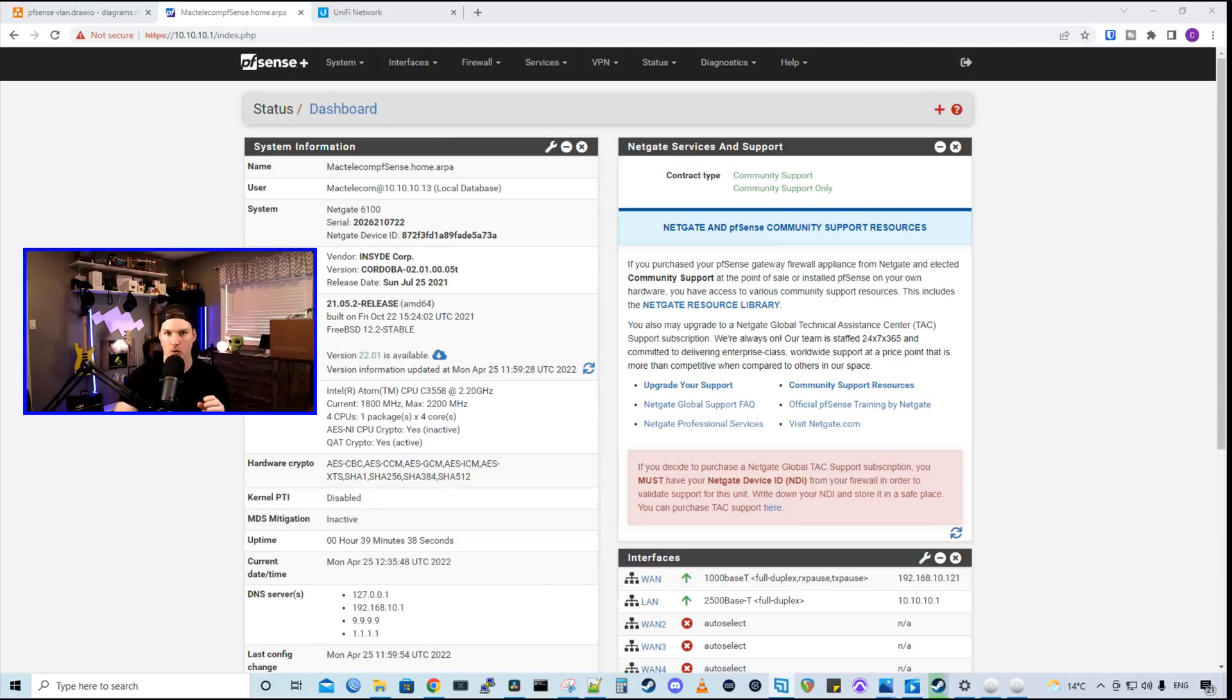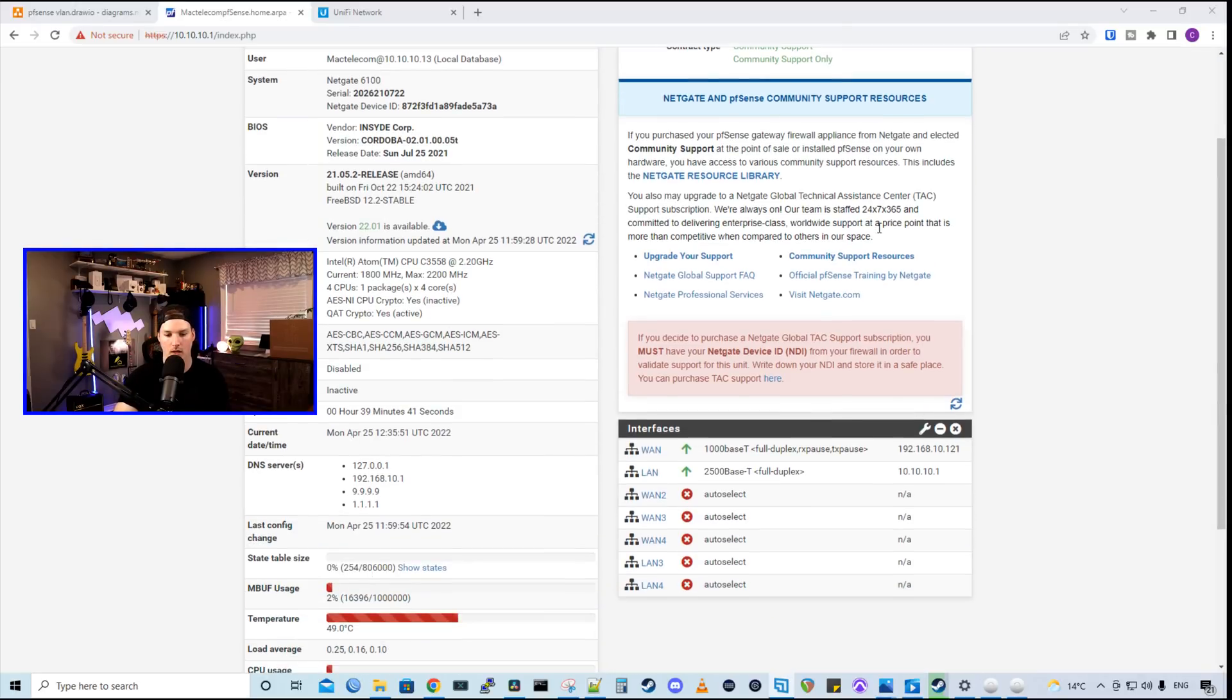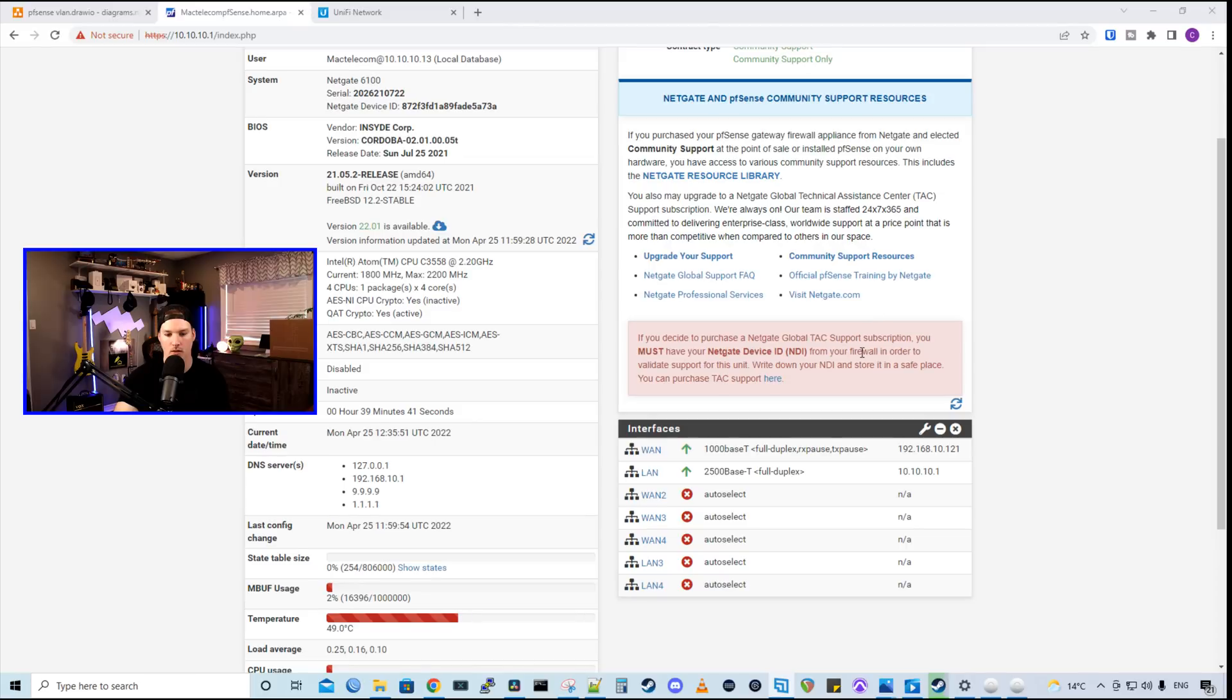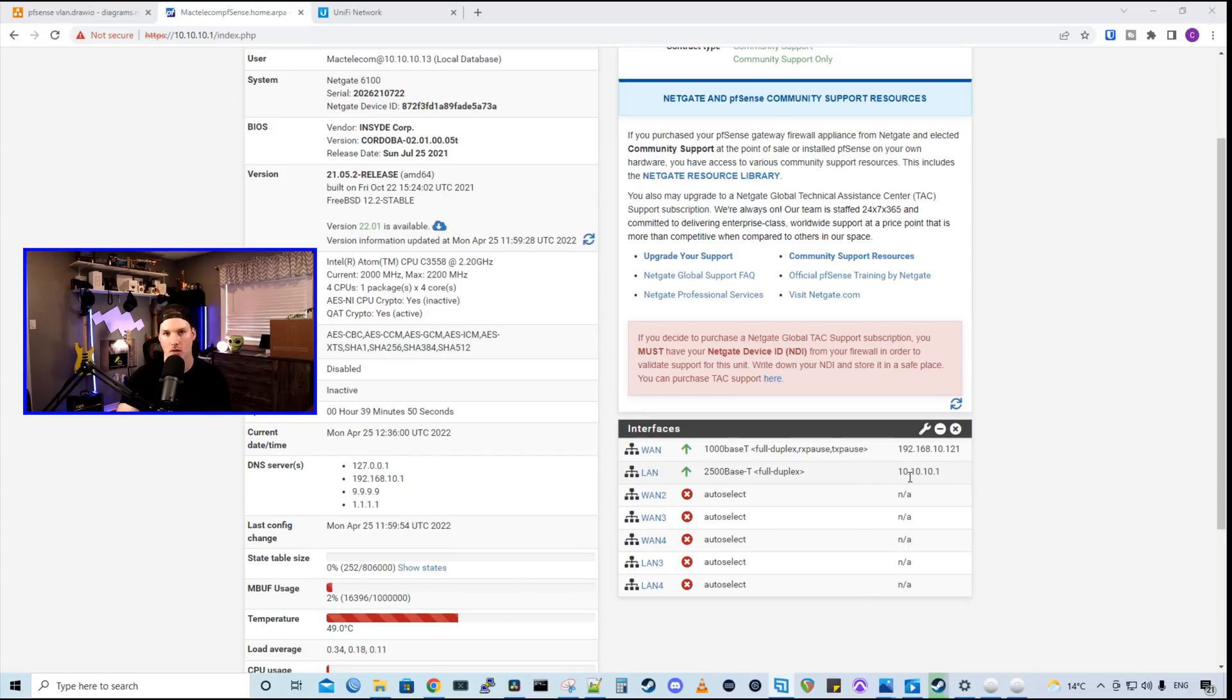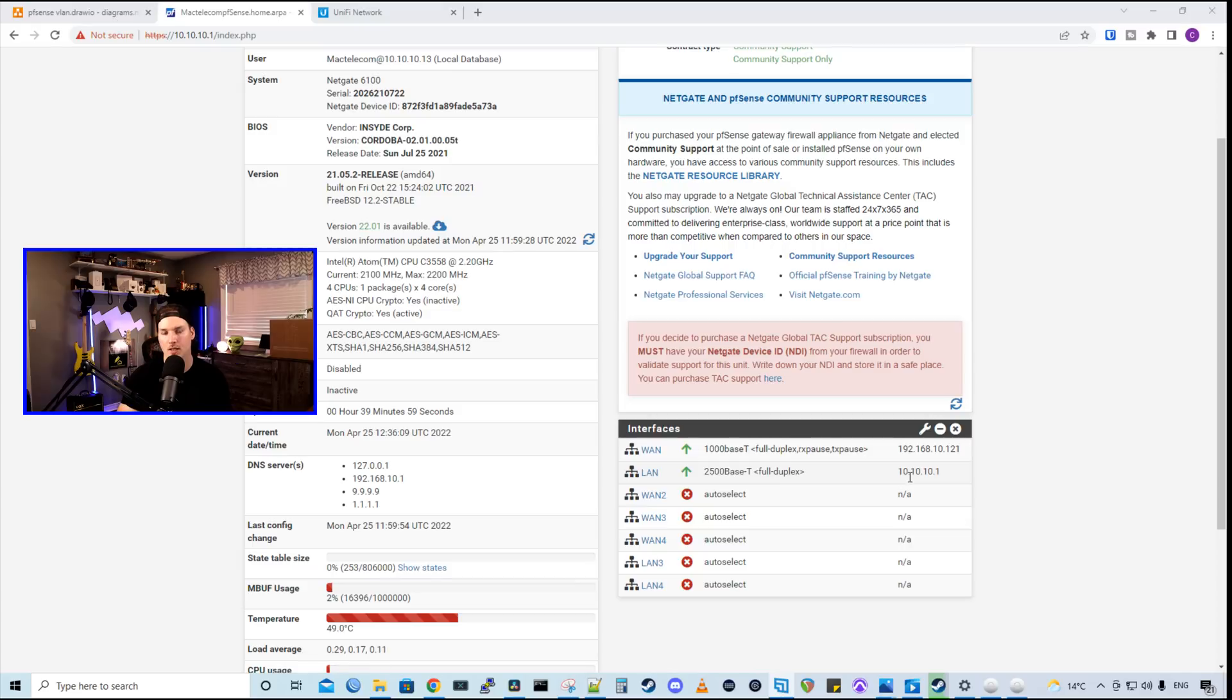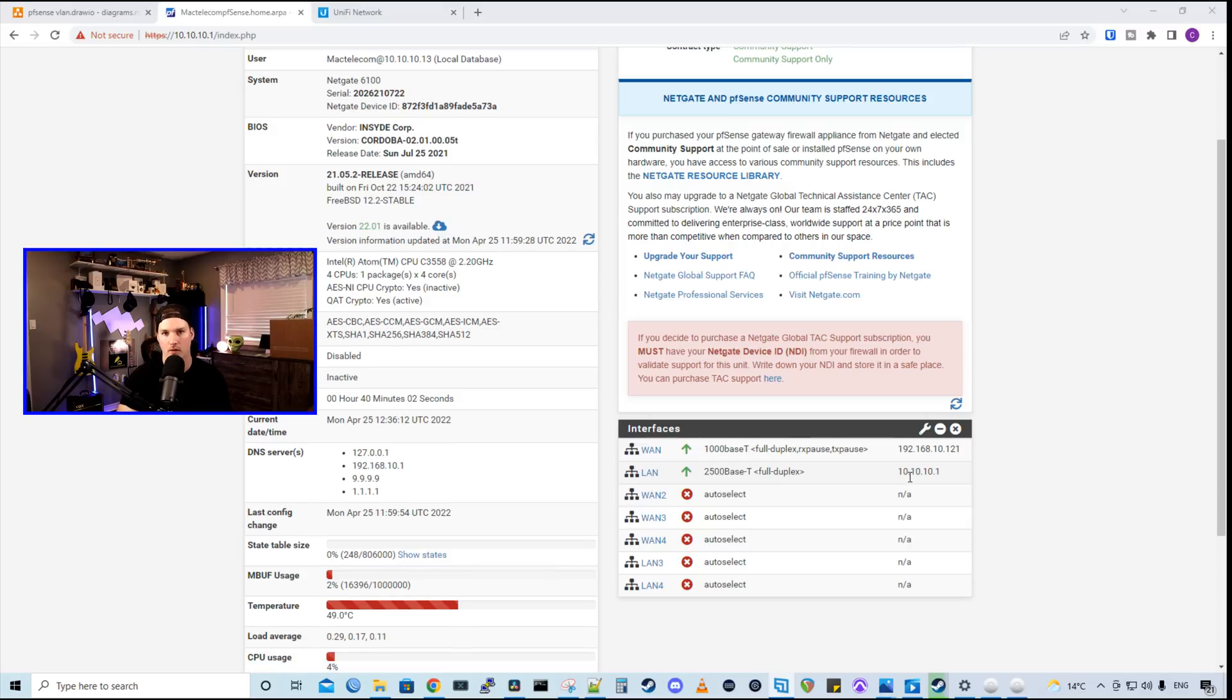Now here's the dashboard for my NetGate 6100. If we look under interfaces, we could see my WAN, which is just getting a private IP address from my UDM Pro. And then we could see the LAN is already created at 10.10.10.1. I just went through the wizard and set up my ISP connection. If you need to see how to do that, I will put a link below for another video on the basic setup.